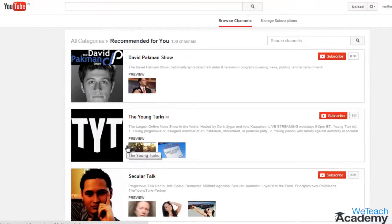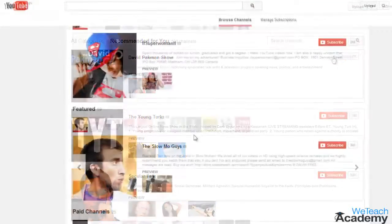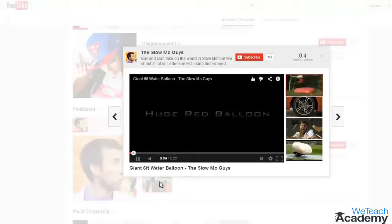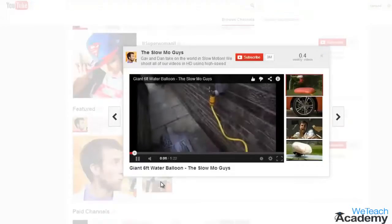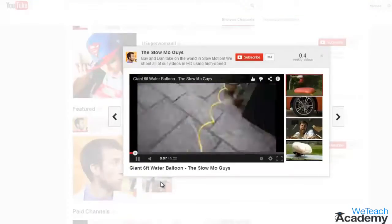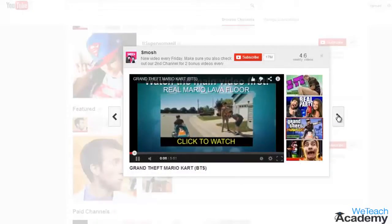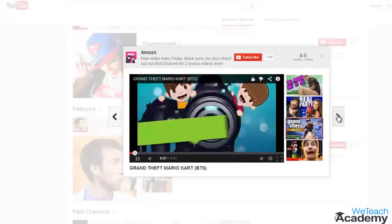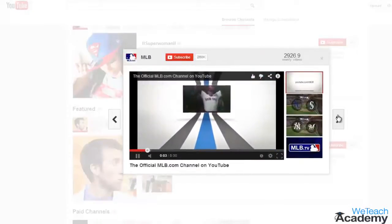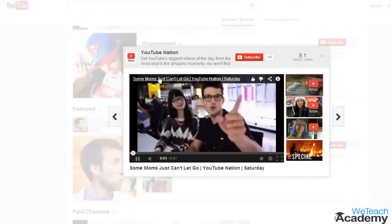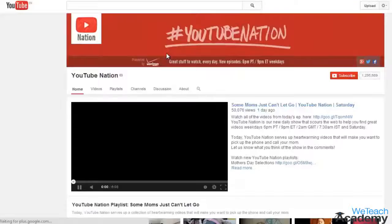If you find any channel interesting, subscribe to that channel. Click a thumbnail and one of the channel's videos will begin playing immediately. Click any of the previews to the right to see more related videos. Select the arrows on either side of the video preview to navigate to a new channel, or click the title of the channel above to view the channel's page.